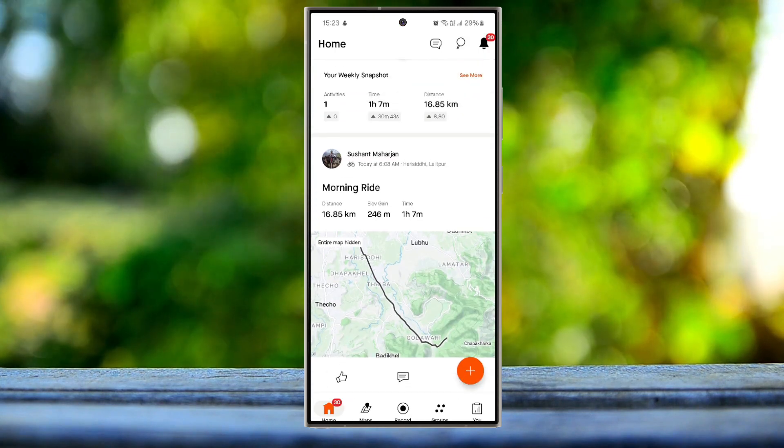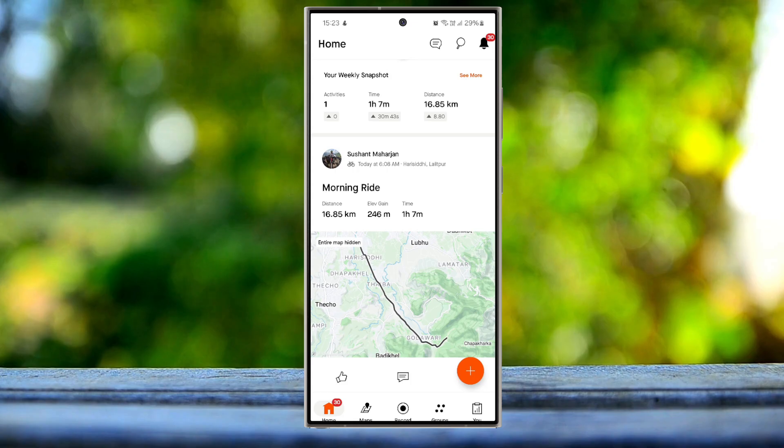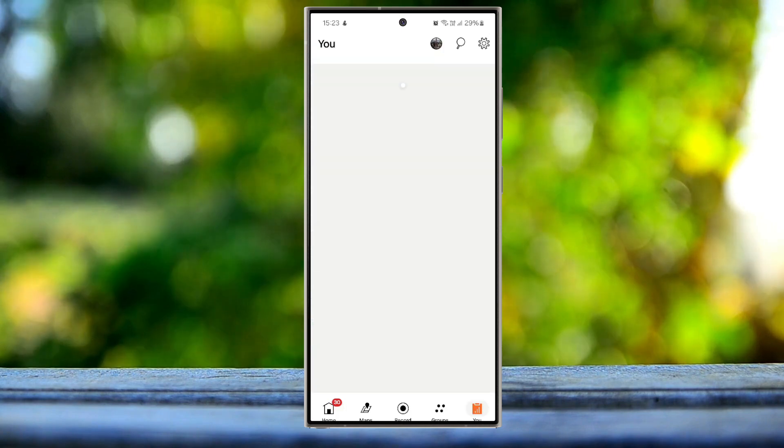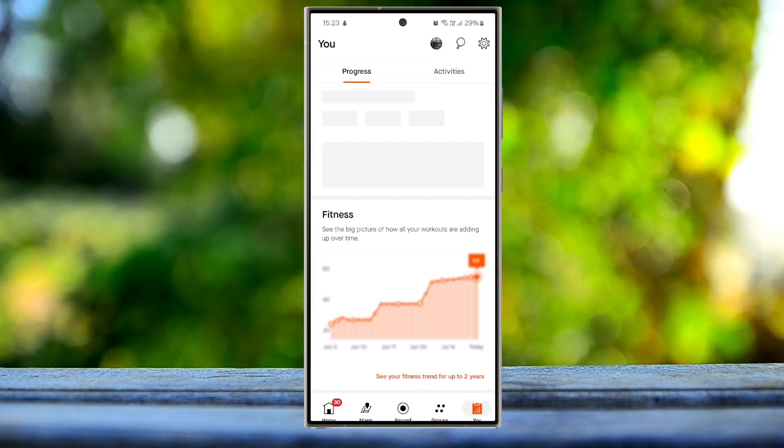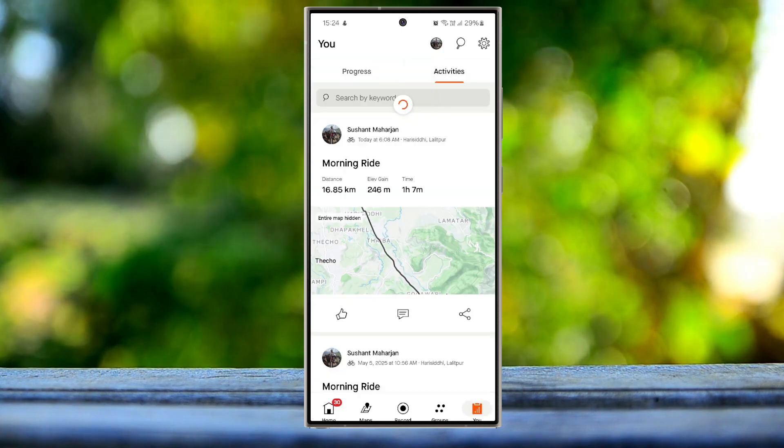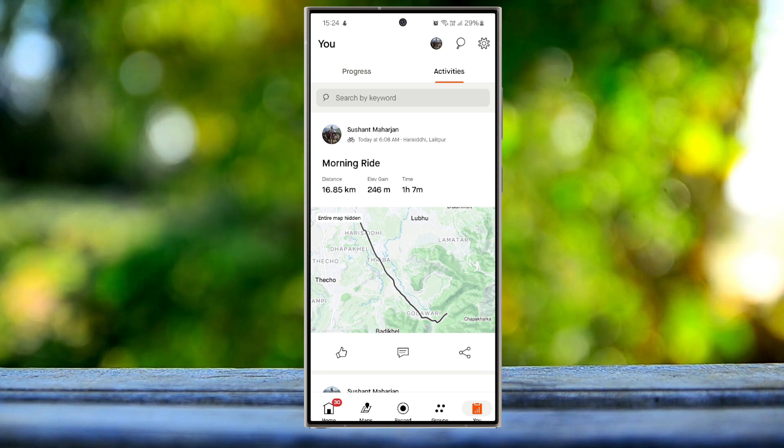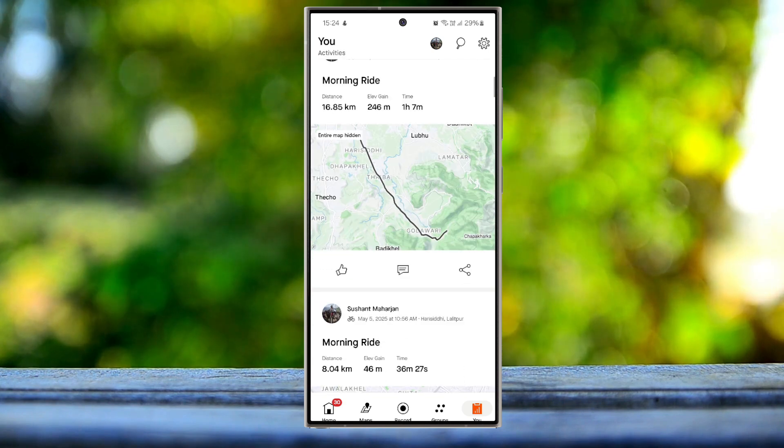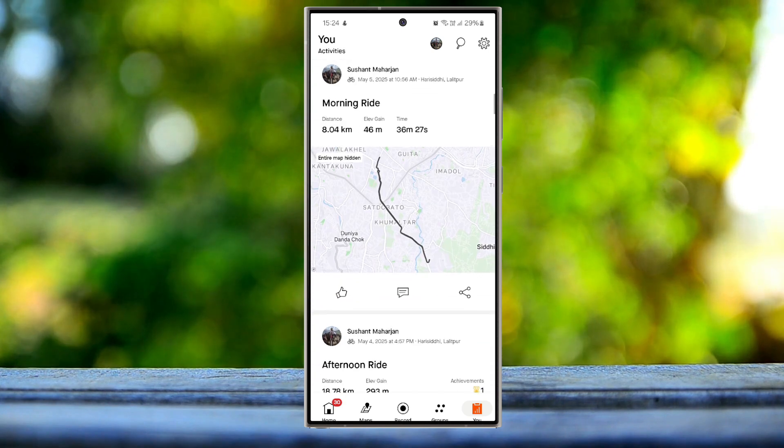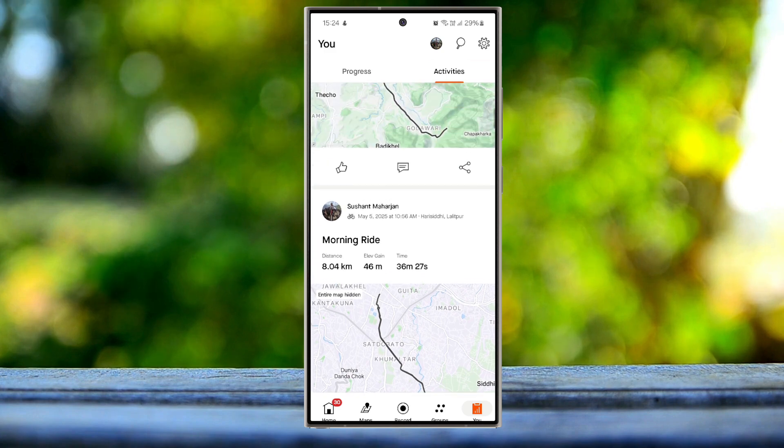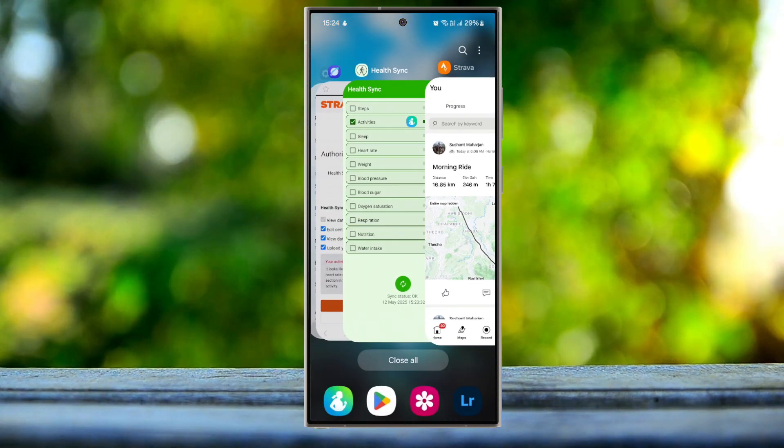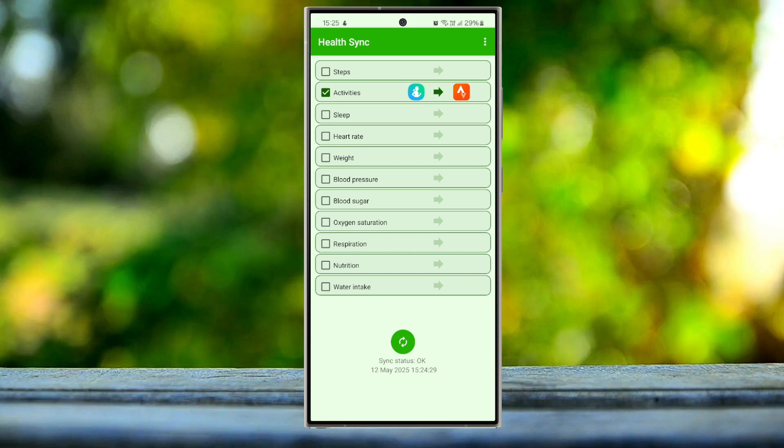And you guys can see today right here, which wasn't here before, because I haven't used Strava to record this - I have used Samsung Health to record this, and it has been synced using this application, the Health Sync. And that's it, guys.